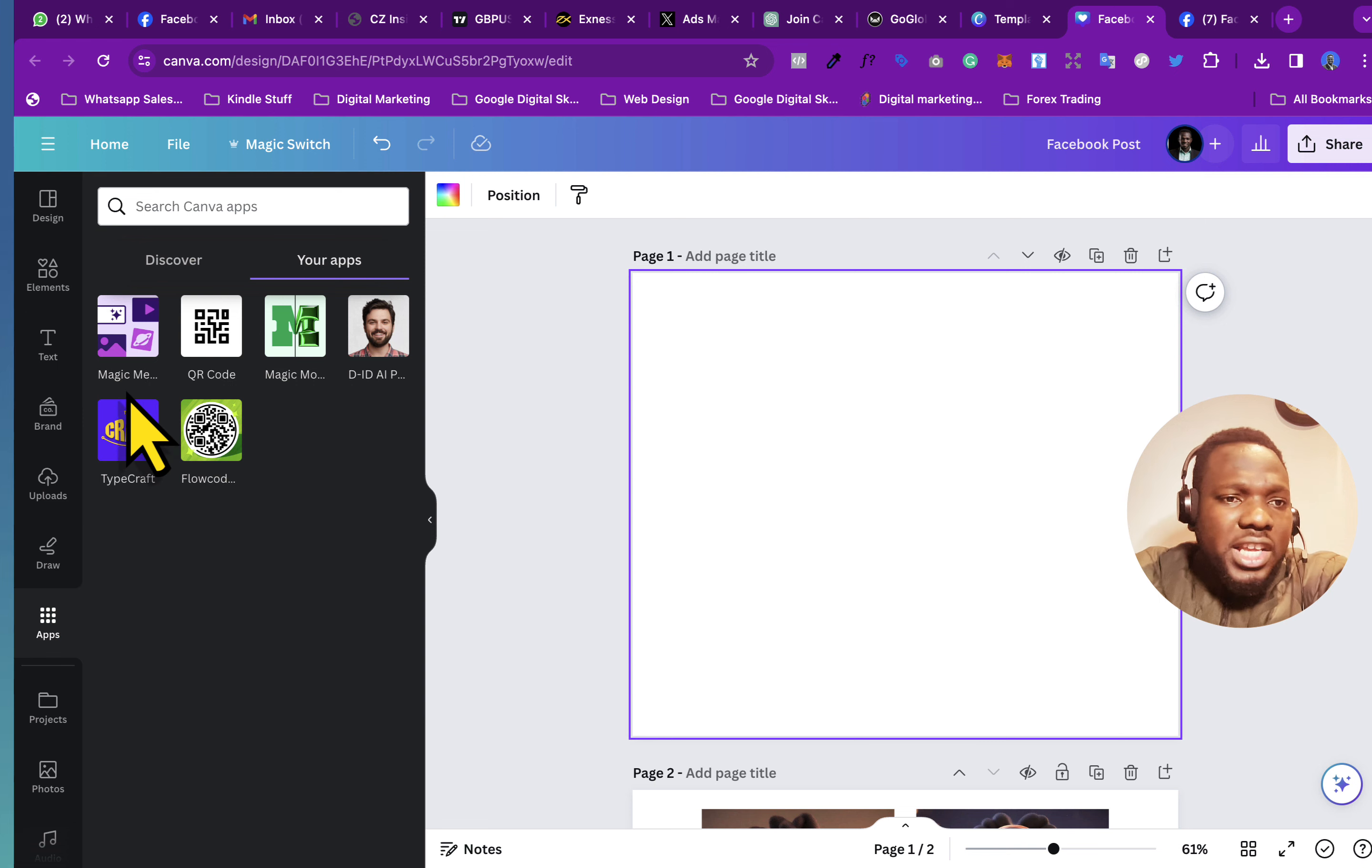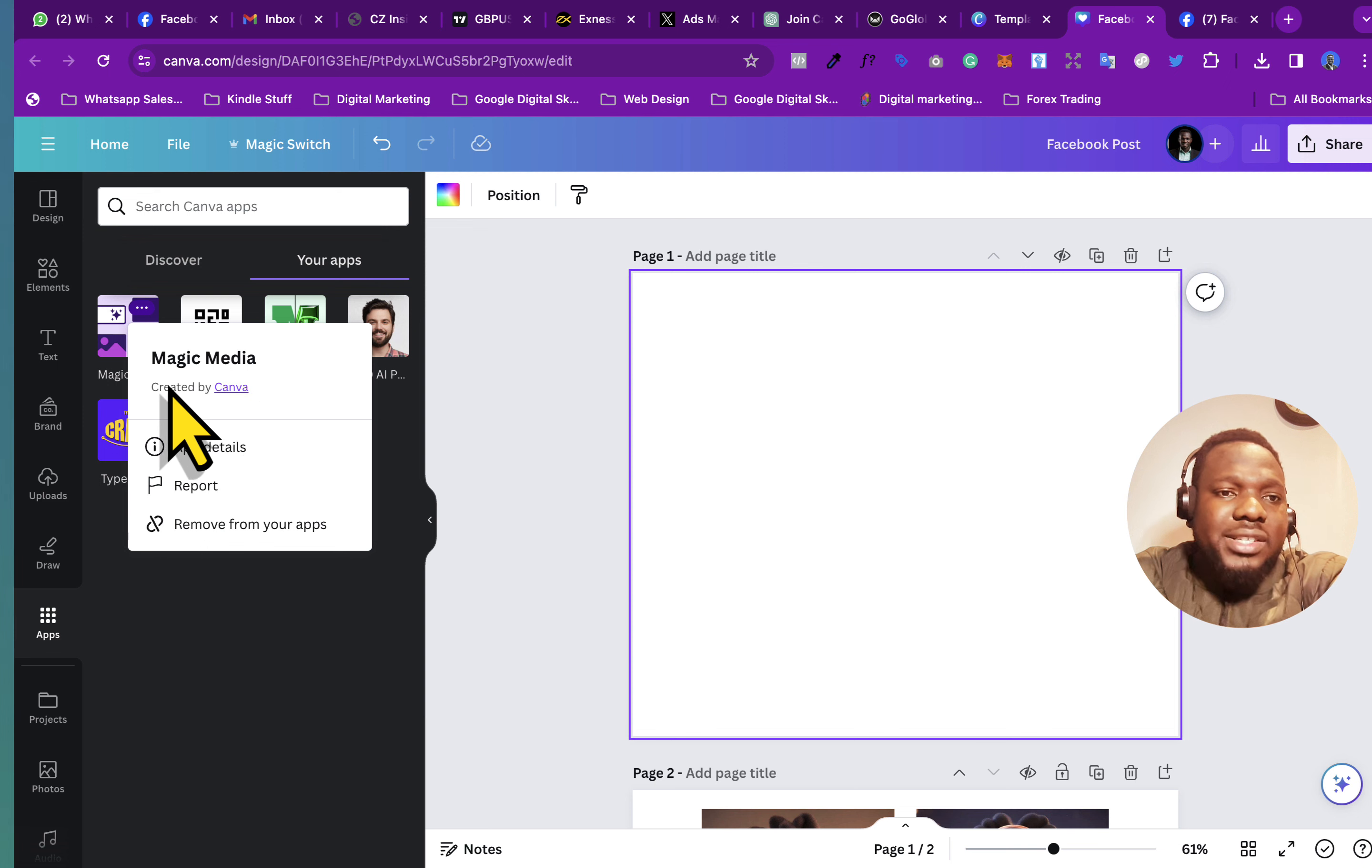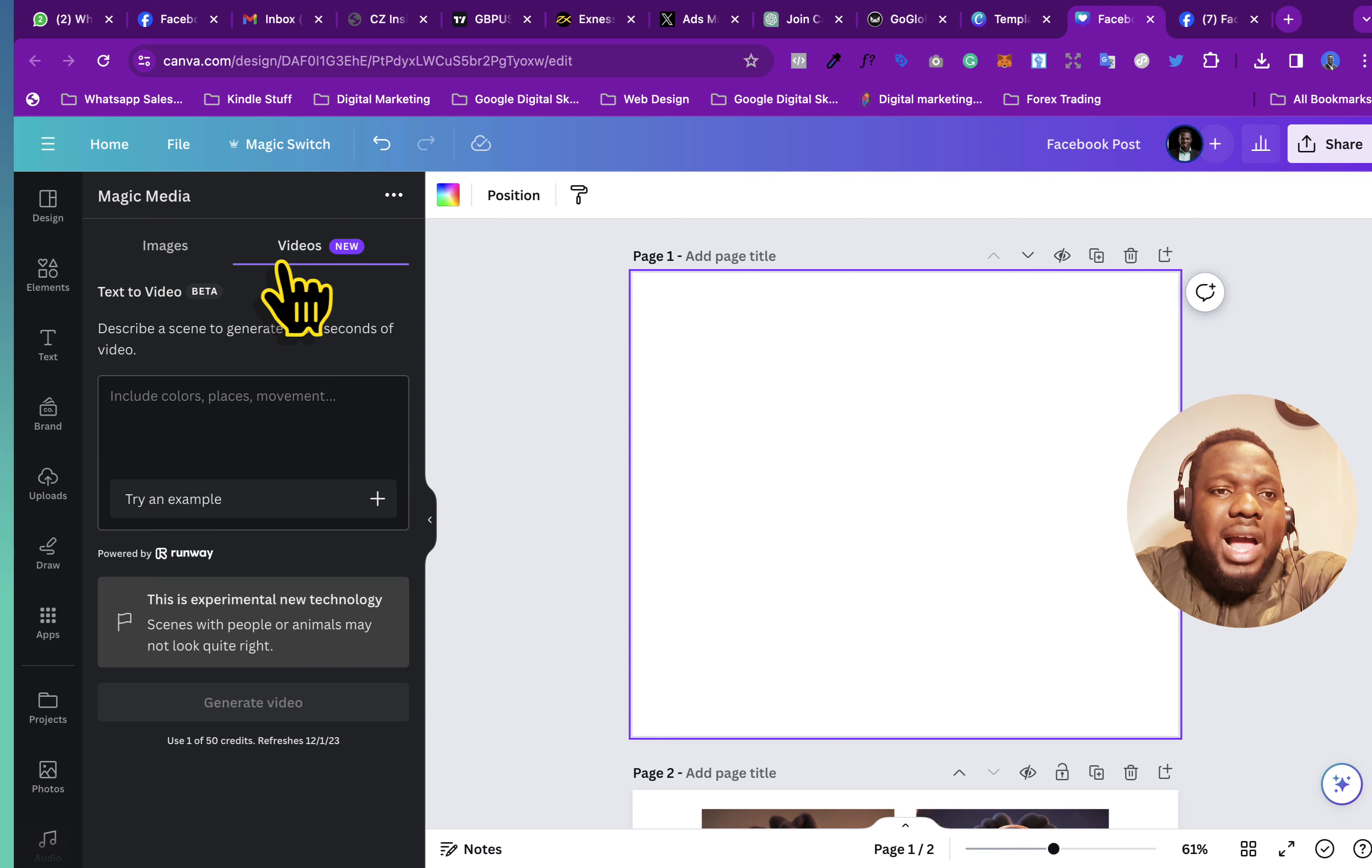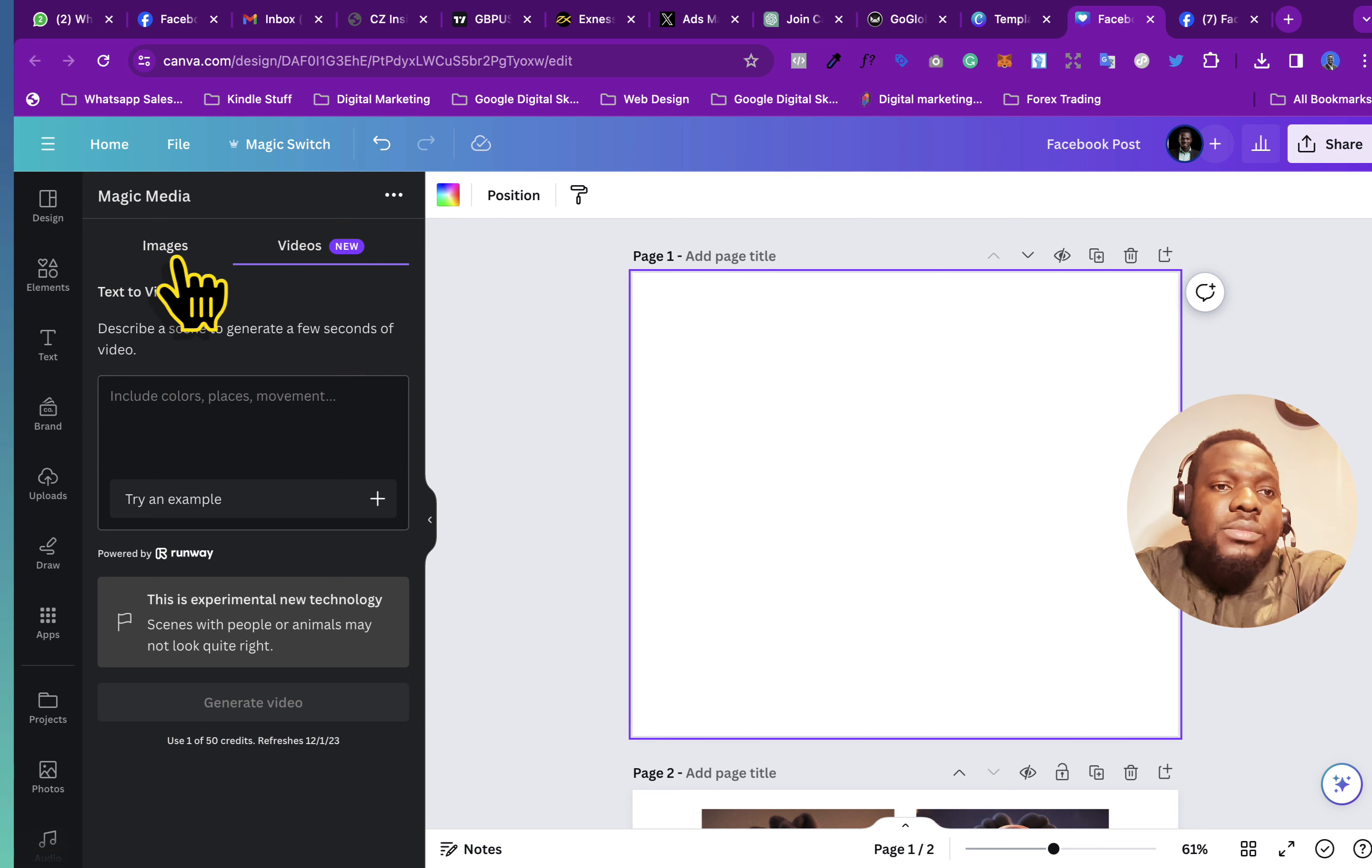and it's going to lead you to get the Canva Pro for 30 days for free. So basically, this is the app that we're going to use. It's called the Magic Media and it is created by Canva themselves. So if you click on it, it's going to say text to image, then we have text to video as well.